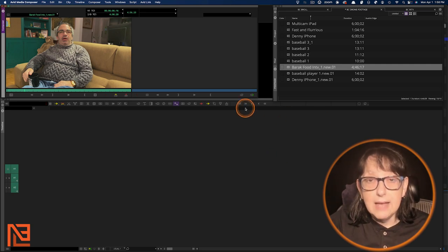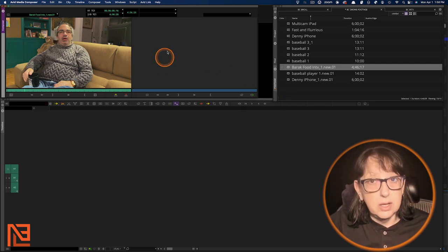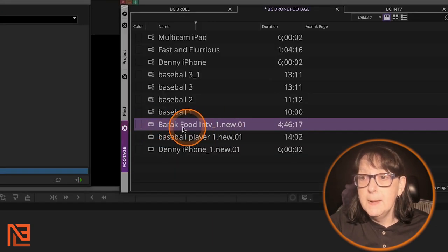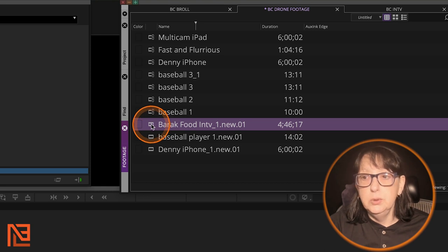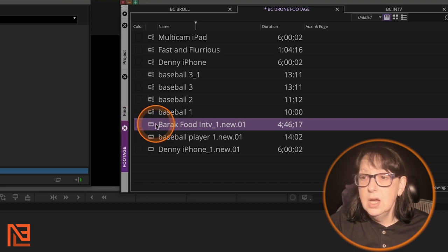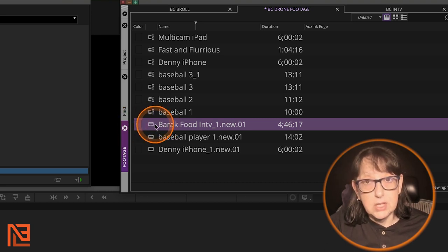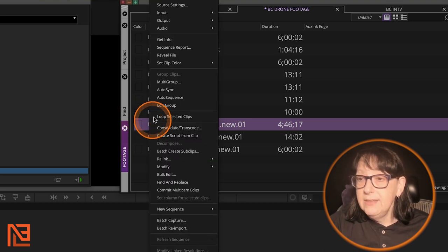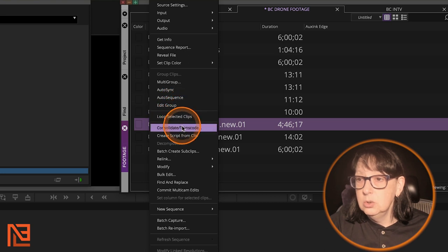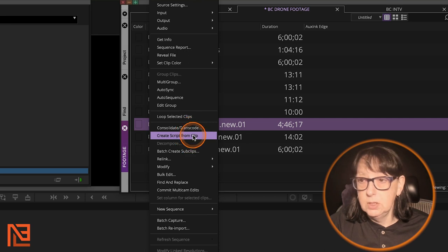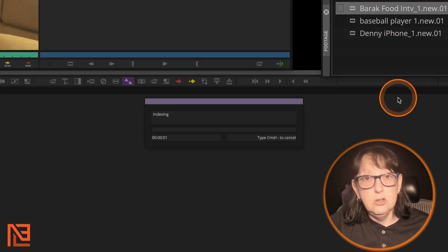Here's my cousin talking about food, and I'm going to make a script from that. It's only four minutes and 46 seconds, so it shouldn't take that long. Here's what you do: you right-click on that clip and come down to Create Script from Clip. Now it's indexing, and it's going to sync that script.